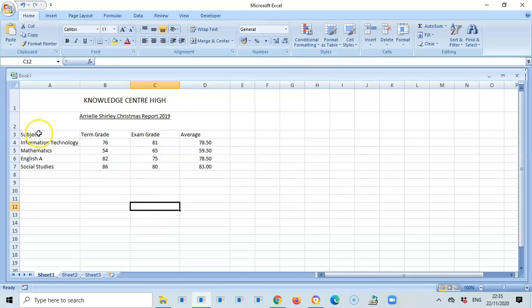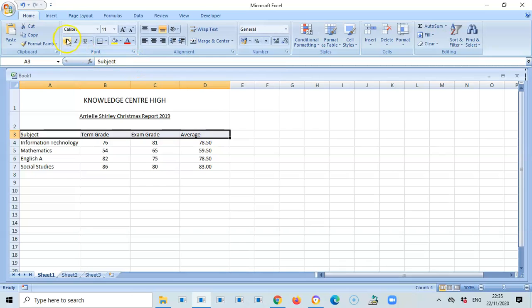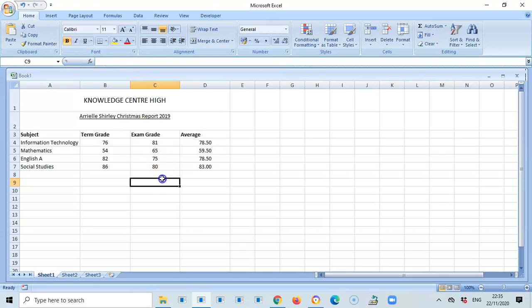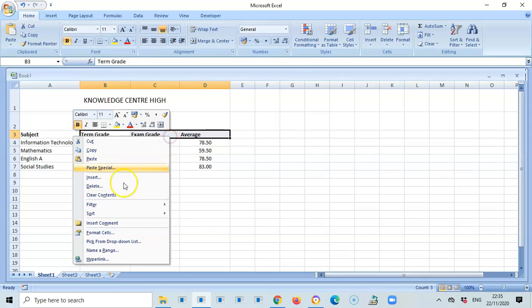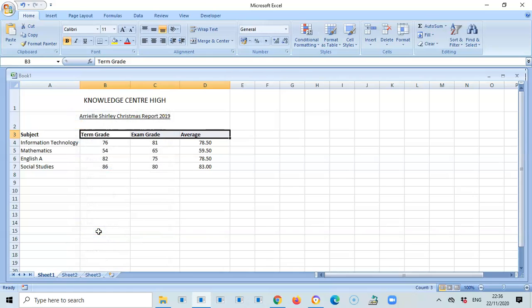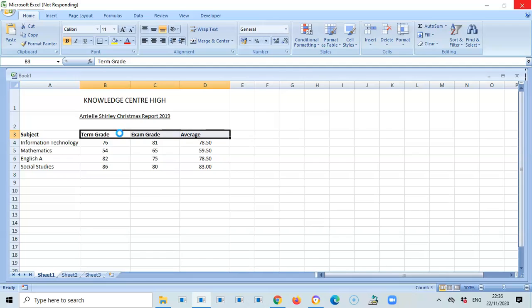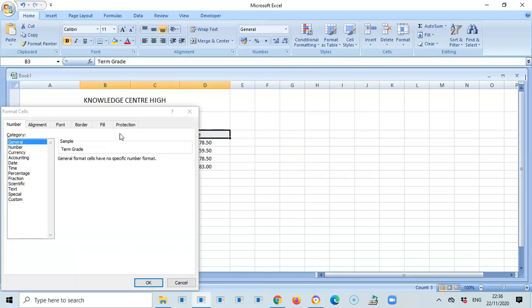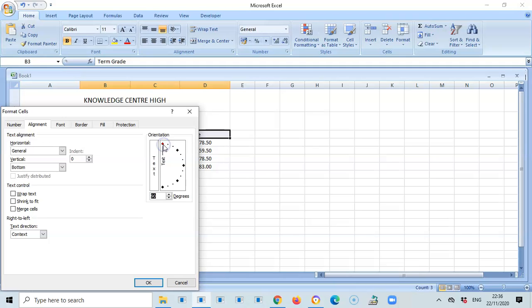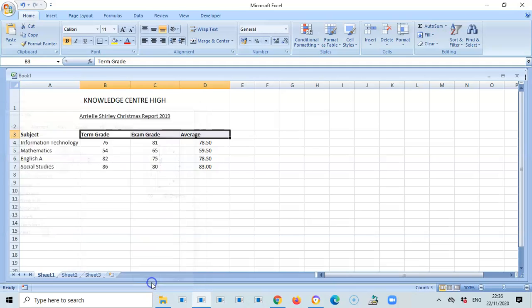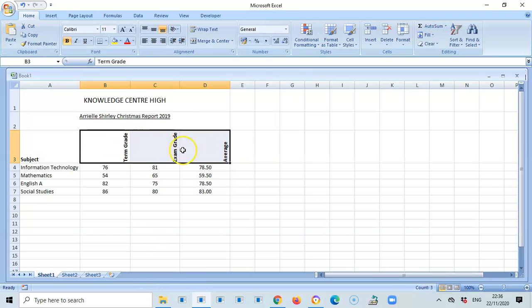Now I'm going to format these headings and put term, exam, and average in vertical headings. I'm going to right click and go to format cells. When I go there I can choose between vertical or oblique heading. I'm going to go to alignment and choose vertical, which is at 90 degrees, or oblique which is 45. For this video I'm going to select vertical heading and press okay.